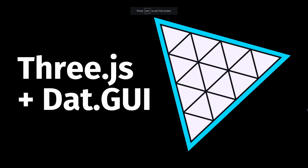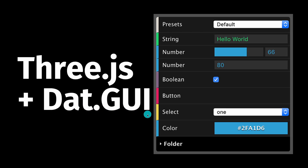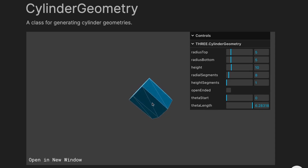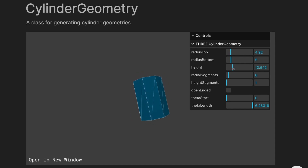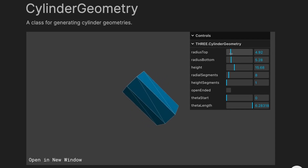My name is SubOptimal and today we'll go over everything you need to know about dat.gui. Dat.gui is a lightweight library that makes it easy to change variables in JavaScript. It is especially useful when working with Three.js. Most of the Three.js examples have a dat.gui which allows you to customize specific aspects of that scene — like the height of a cylinder, the radius bottom, or the radius top.